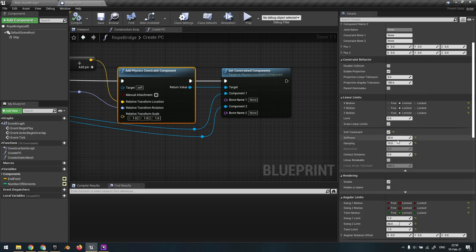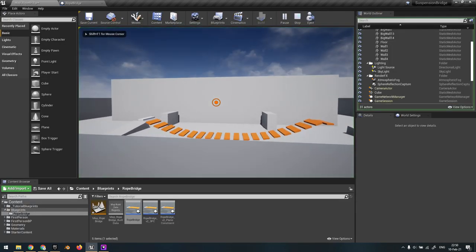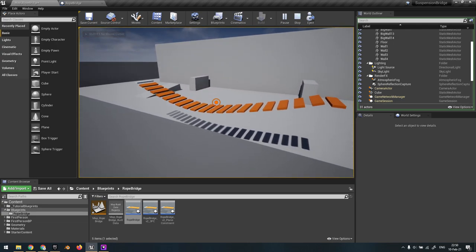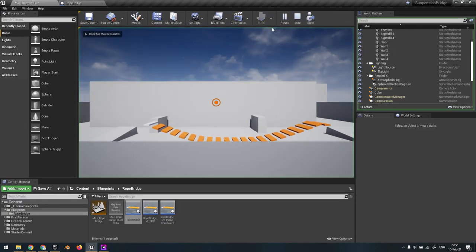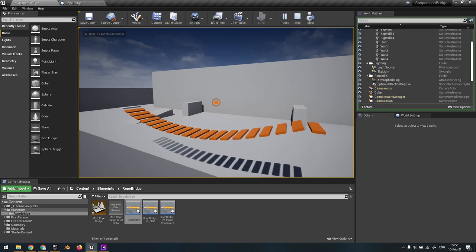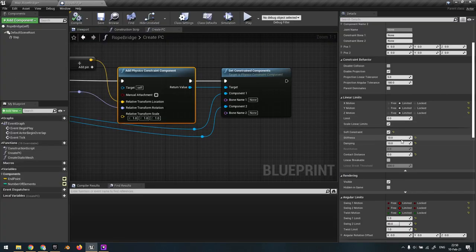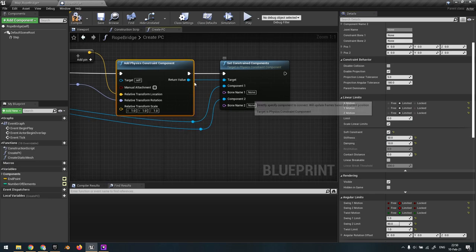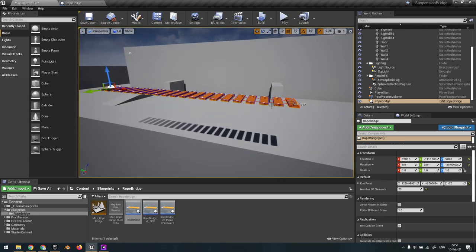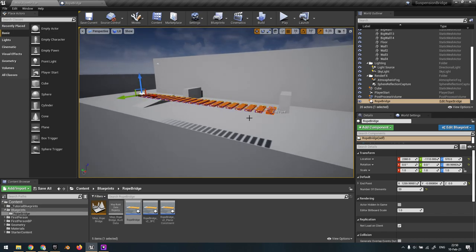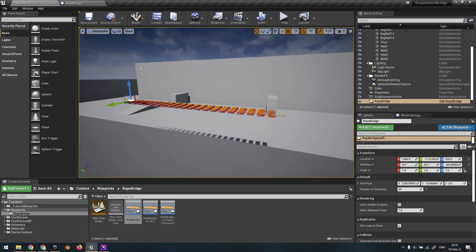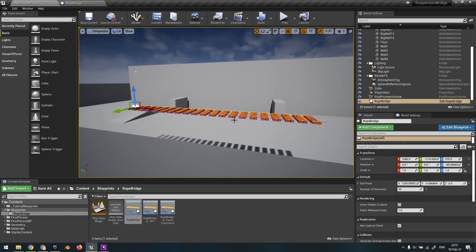If someone really wants a tutorial on a really low-hanging bridge using a spline, just let me know in the comments and maybe I'll make it. I don't have the time to do everything, so I kind of have to pick and choose. I guess this covers everything - there's not much else to say.